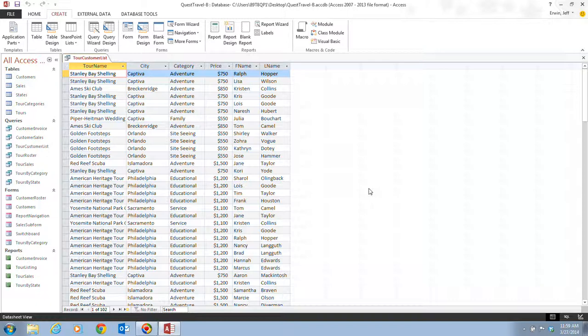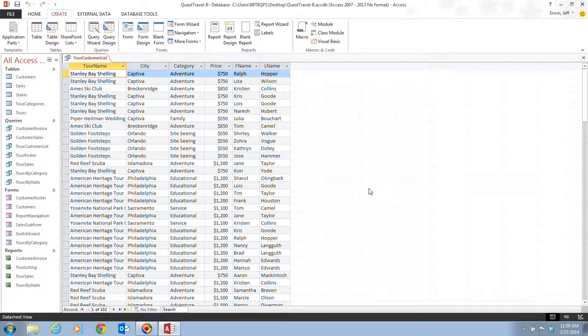So, if your screen looks like this, you're good to go, and you're ready to move on to the next video, in which we're going to be discussing working with data in a query.